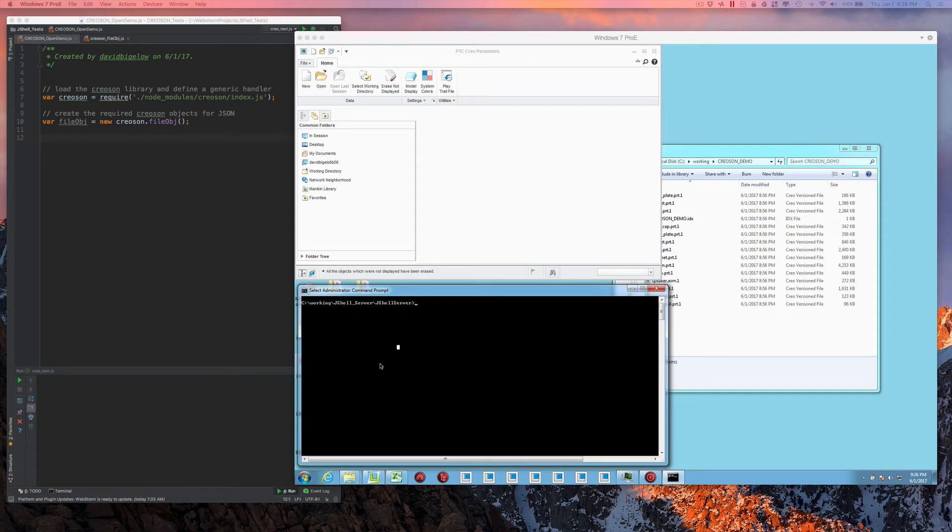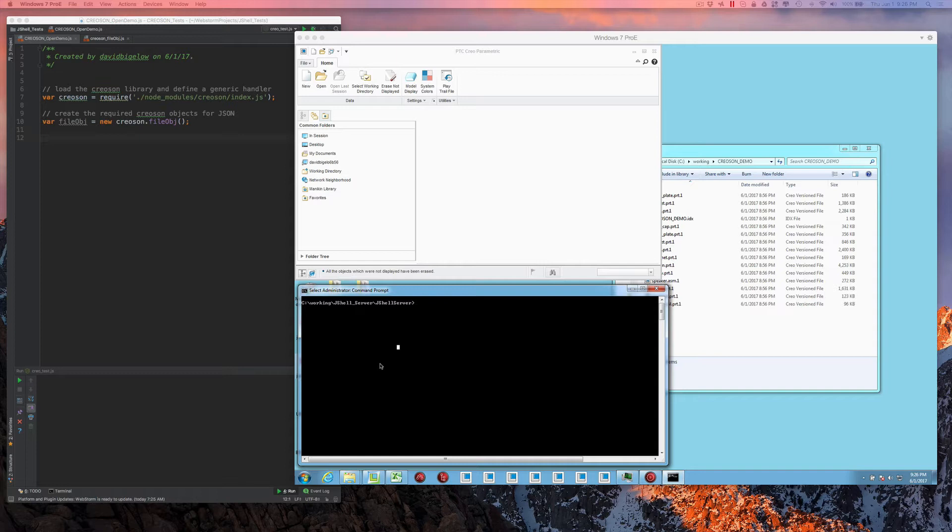Okay, this is going to be a quick demonstration of how Creosun is currently being laid out as a framework. In this case, we're going to be demonstrating a Node.js application running JavaScript to communicate remotely with a machine.